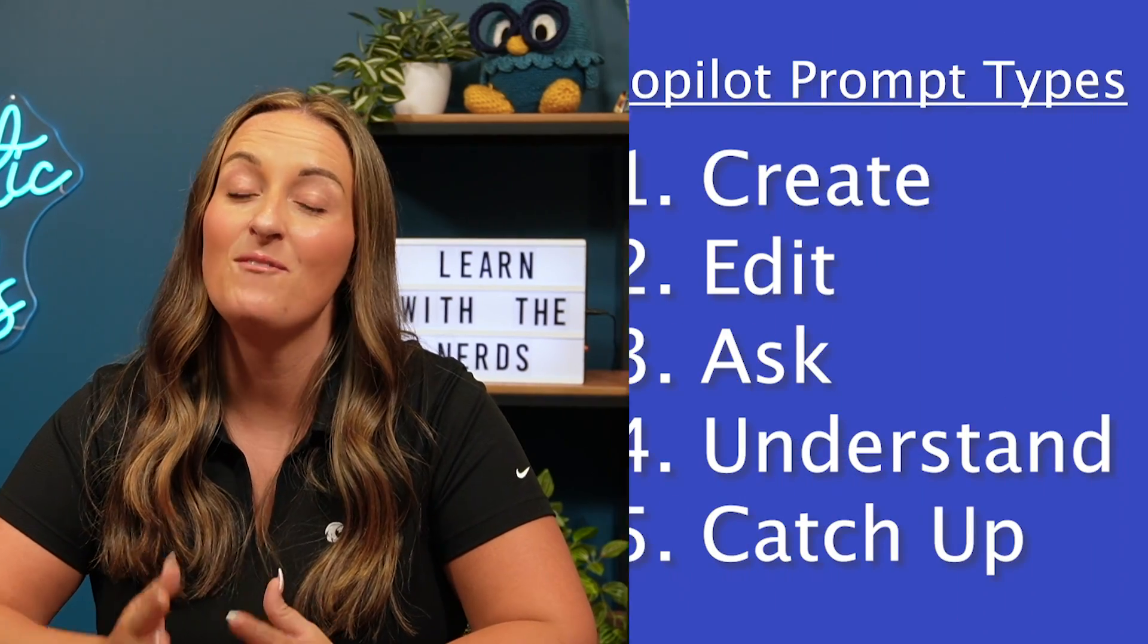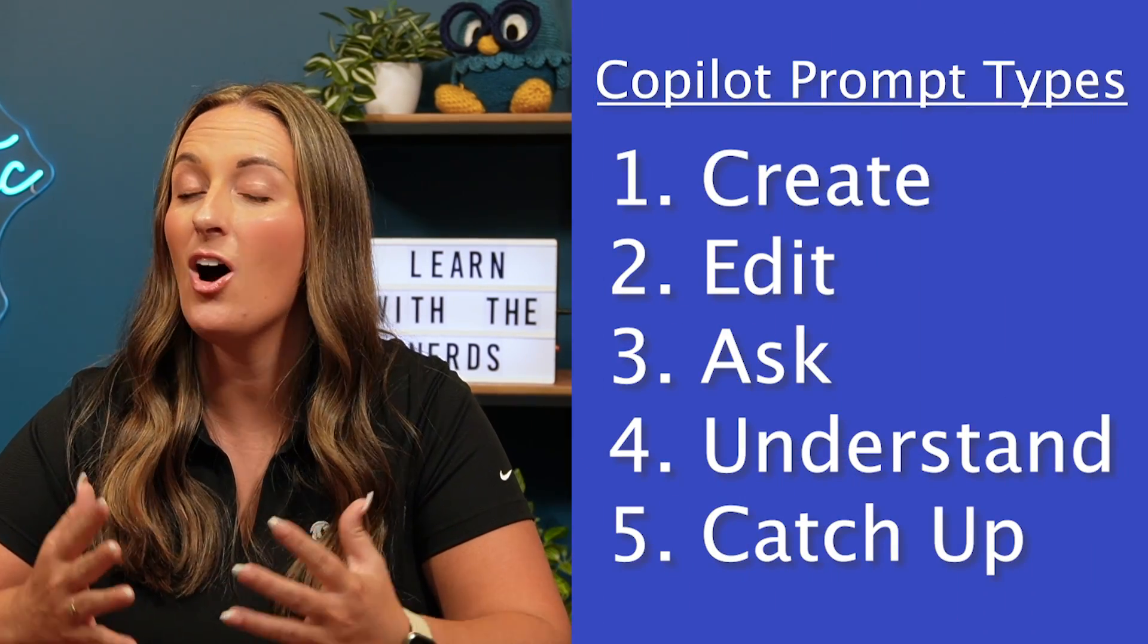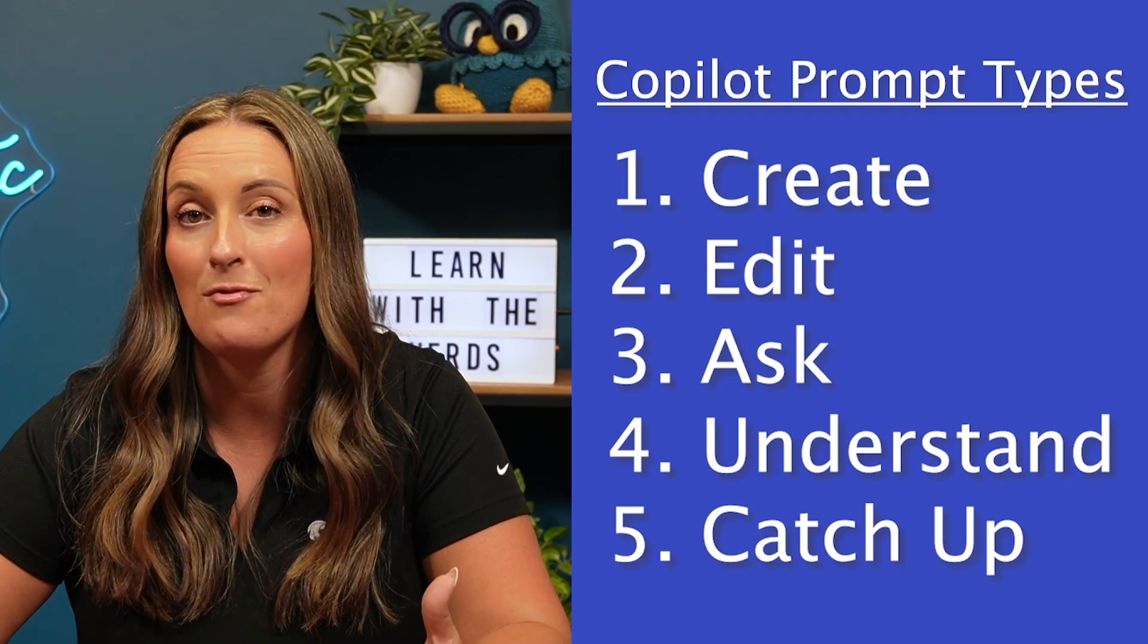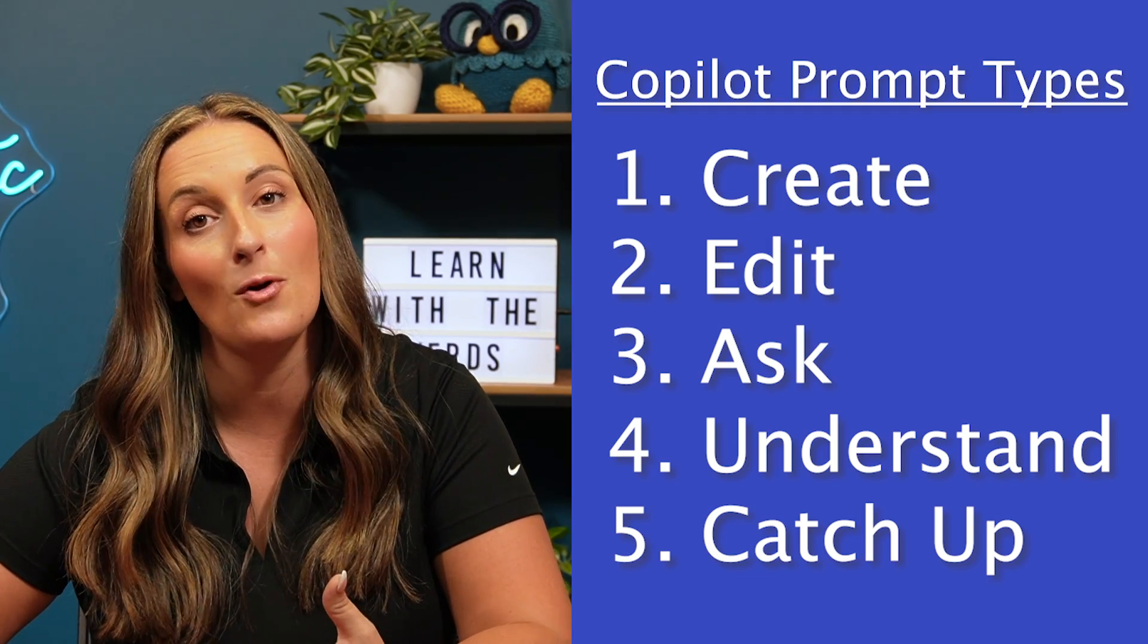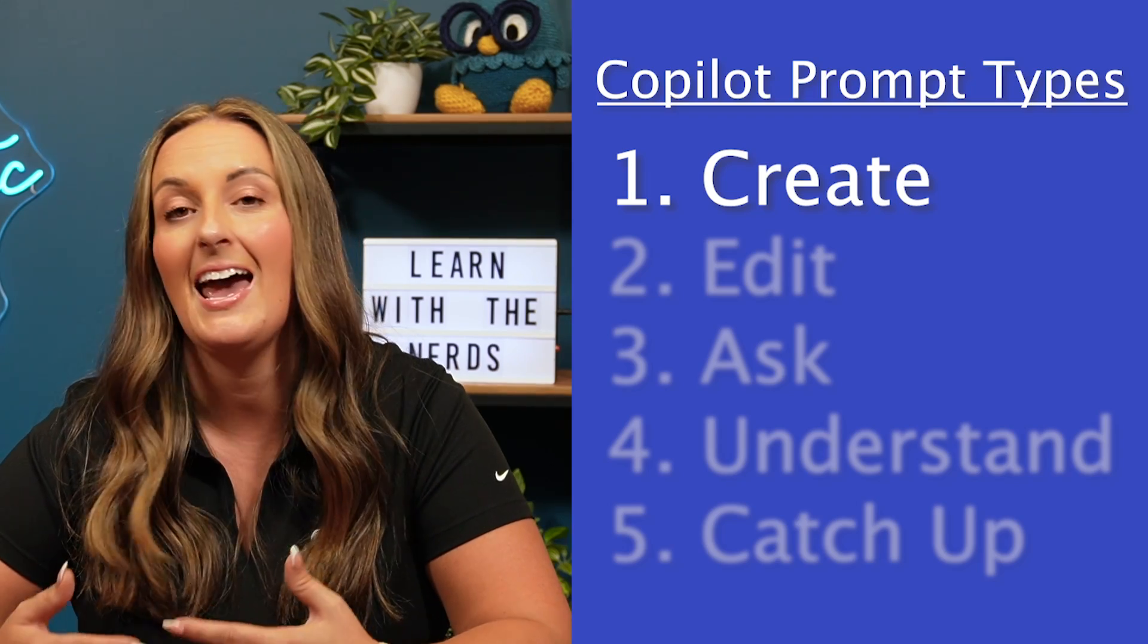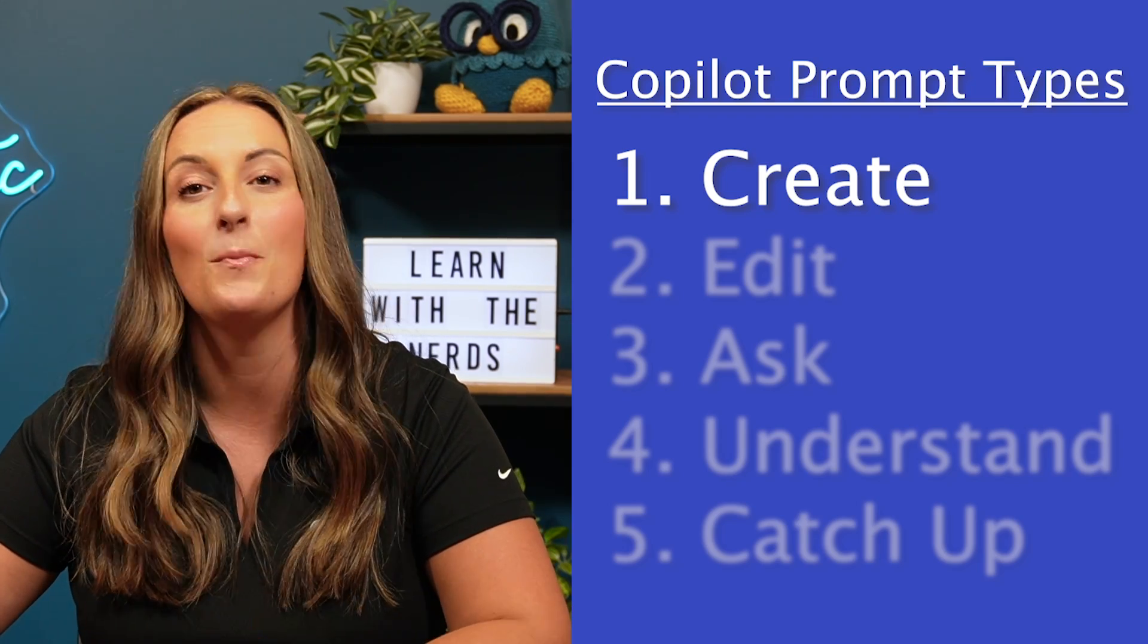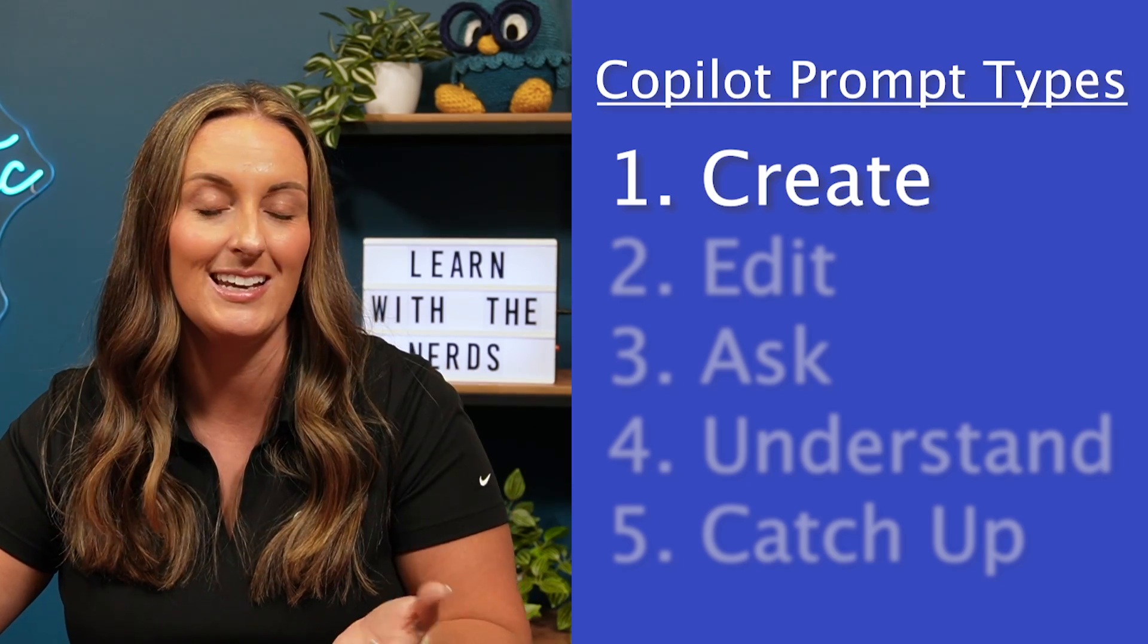In Co-Pilot, you can create five different types of prompts to get all sorts of different things that you need in your everyday life. The first prompt I'm going to do is called a create prompt, and I'm going to start by asking Co-Pilot for something that I need created.